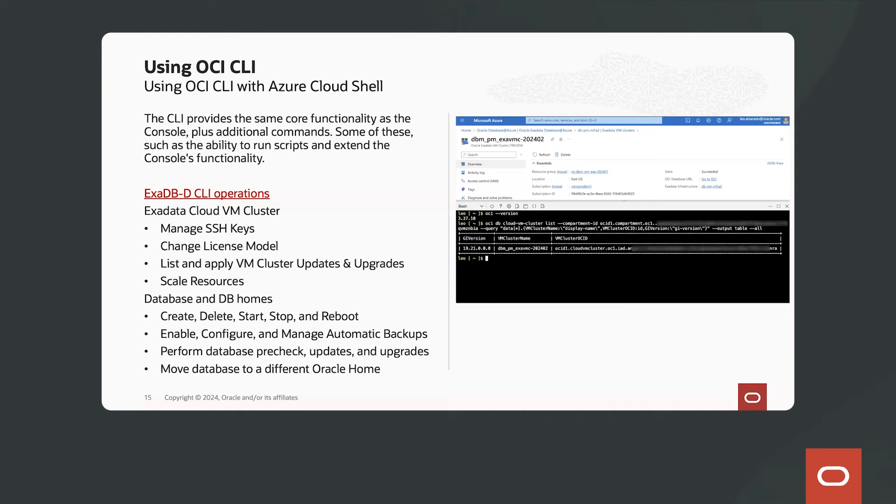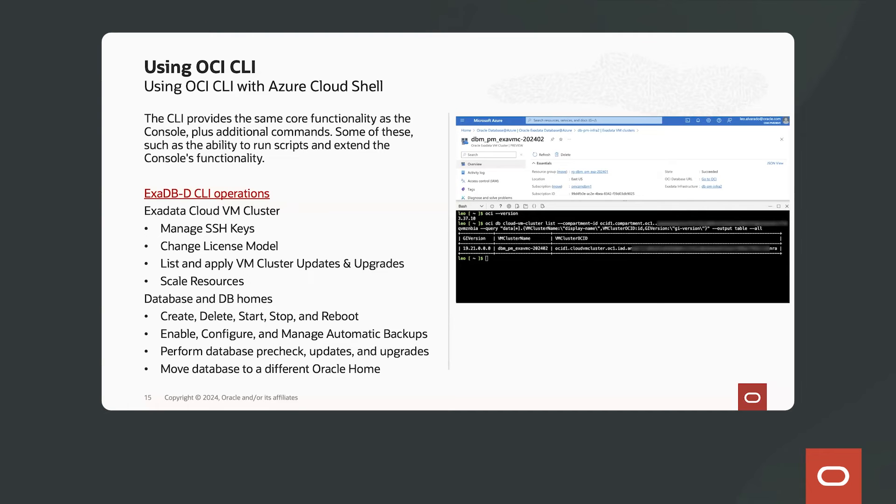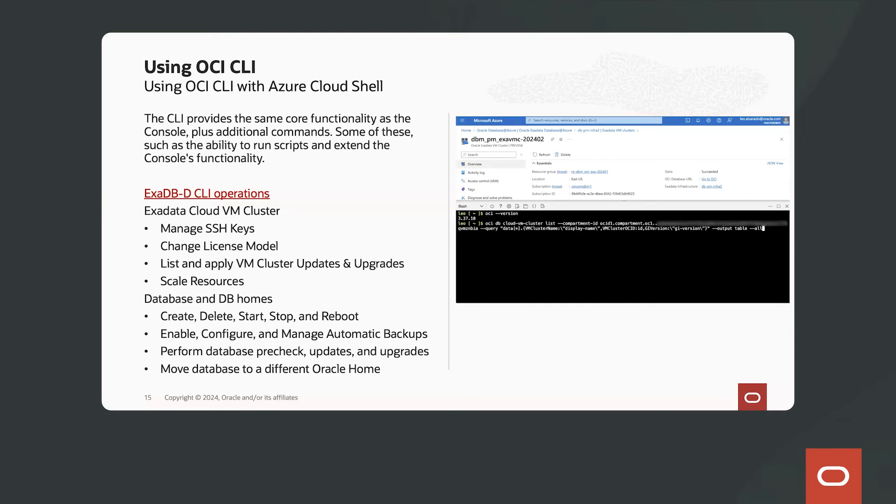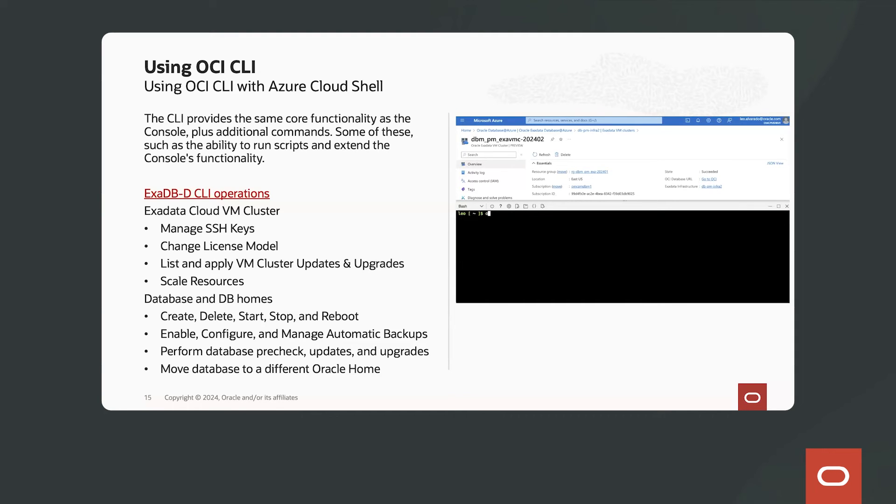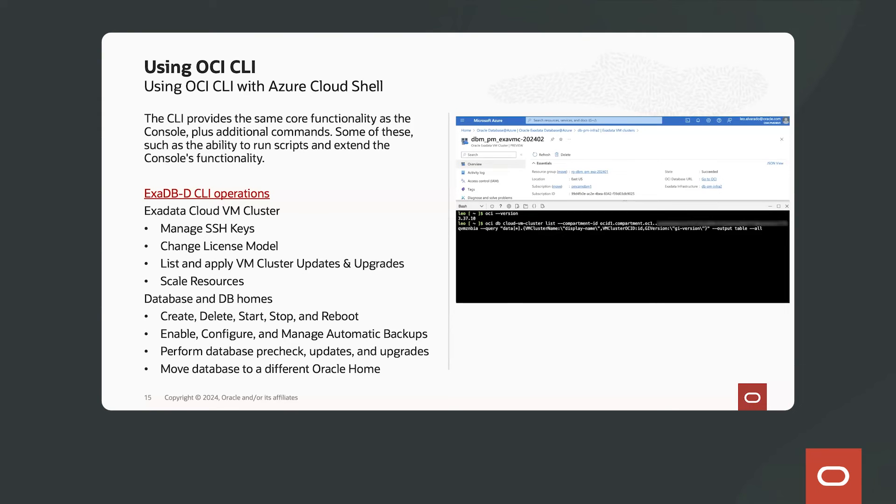Now, we've already installed the OCI CLI here. And here you can see a few examples of how to run the OCI CLI. You can use the OCI CLI for all your DB operations, such as managing your SSH keys. You can change your licensing model. You can list and apply VM cluster updates and upgrades. You can scale your resources. And of course, all the lifecycle management tasks for your databases and database homes.